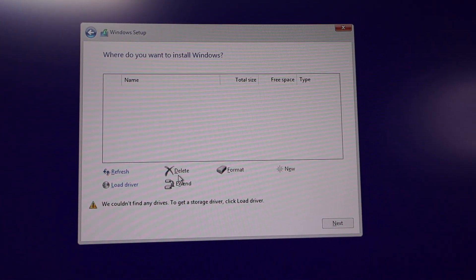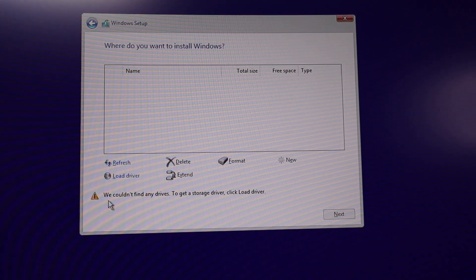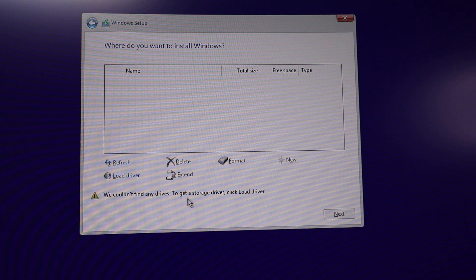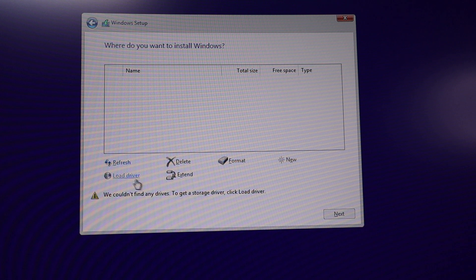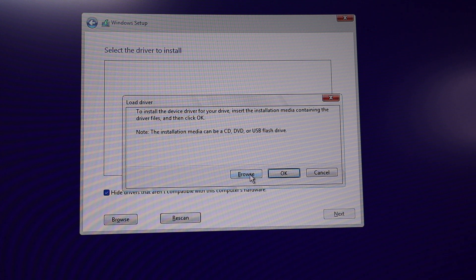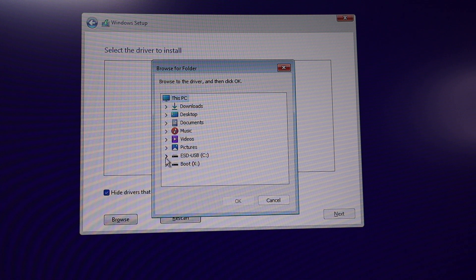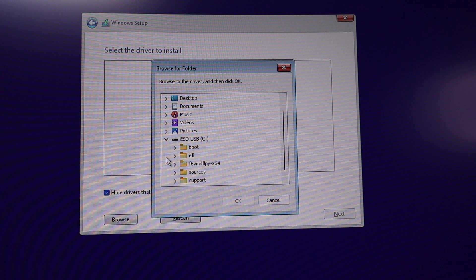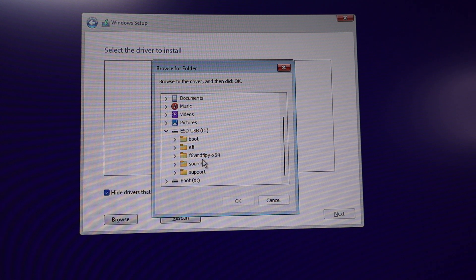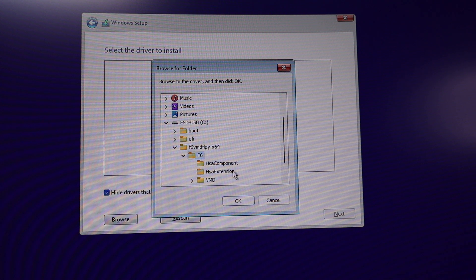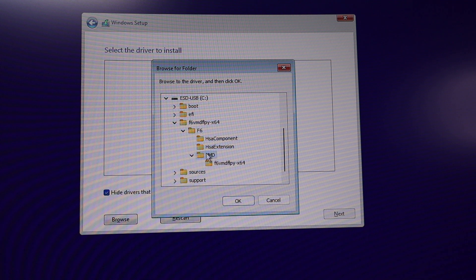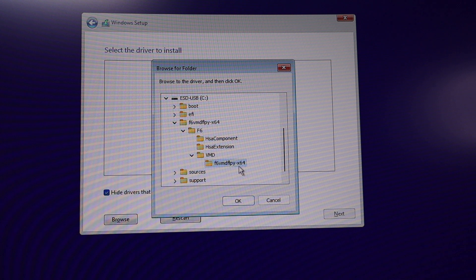This is where we install the driver. Down here at the bottom it says we couldn't find any drives. To get a storage driver, click load driver. So we're going to click on load driver. And we're going to click on browse. We're going to click on the ESD-USB, the C drive. And we're going to find that subdirectory that we just copied. And it's right here. Double click on the first subdirectory. And then let's see which one is it. Double click on the other subdirectory called WMD. And this looks like the final subdirectory, the one with the X64. And click okay.